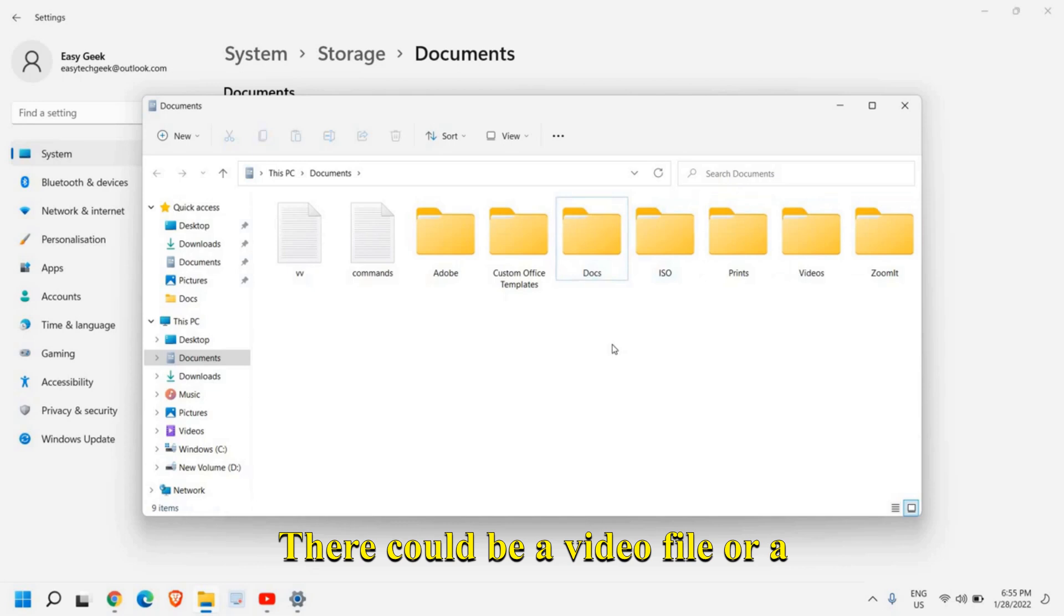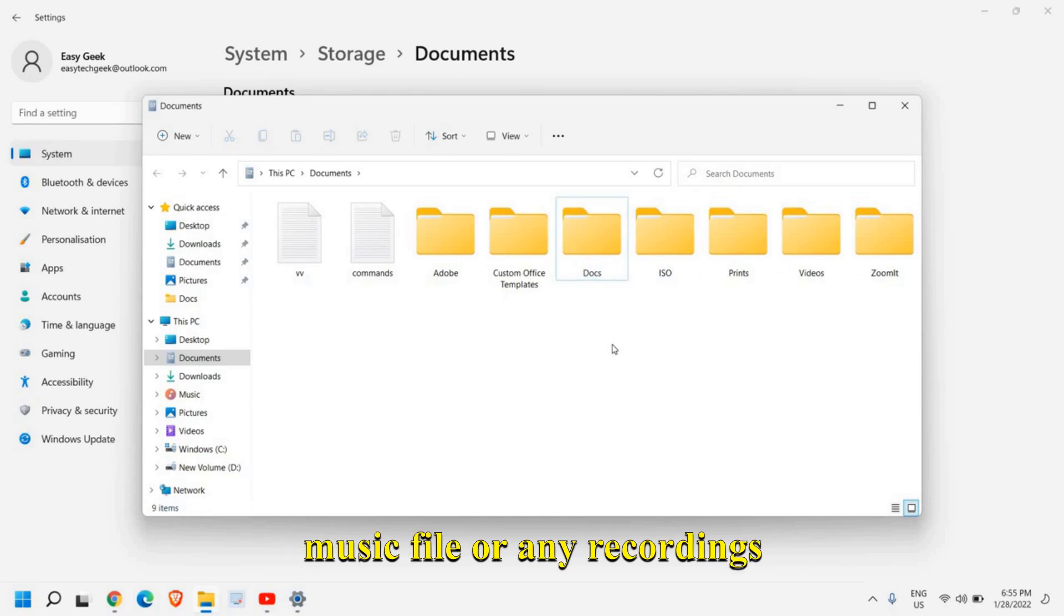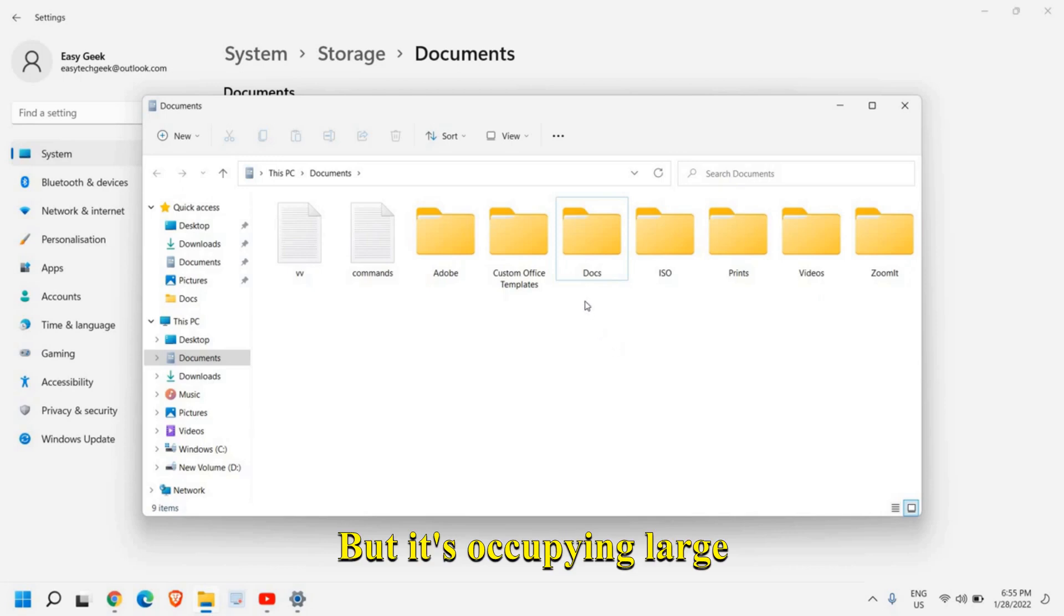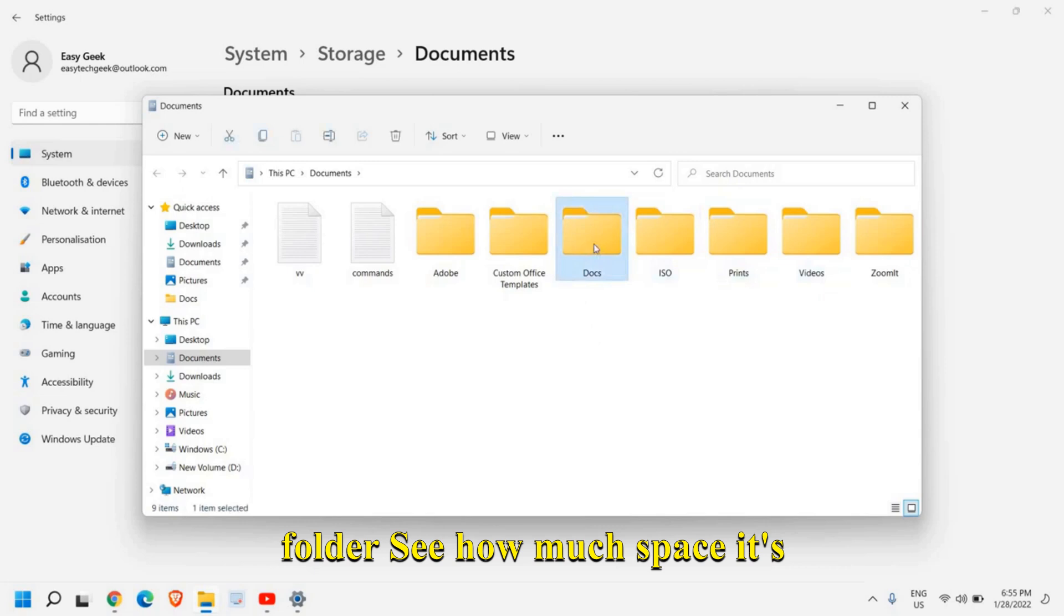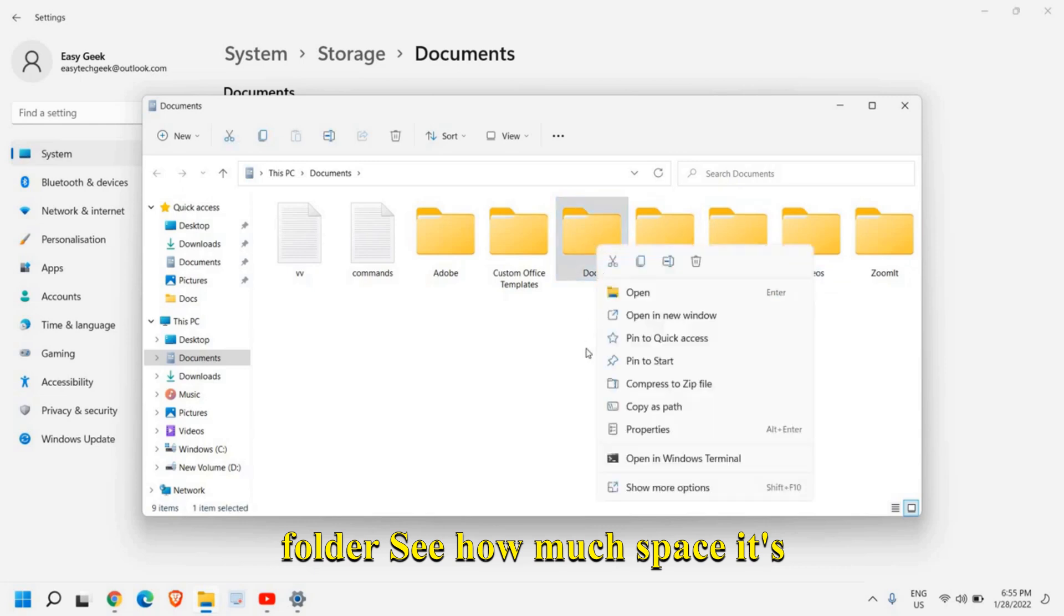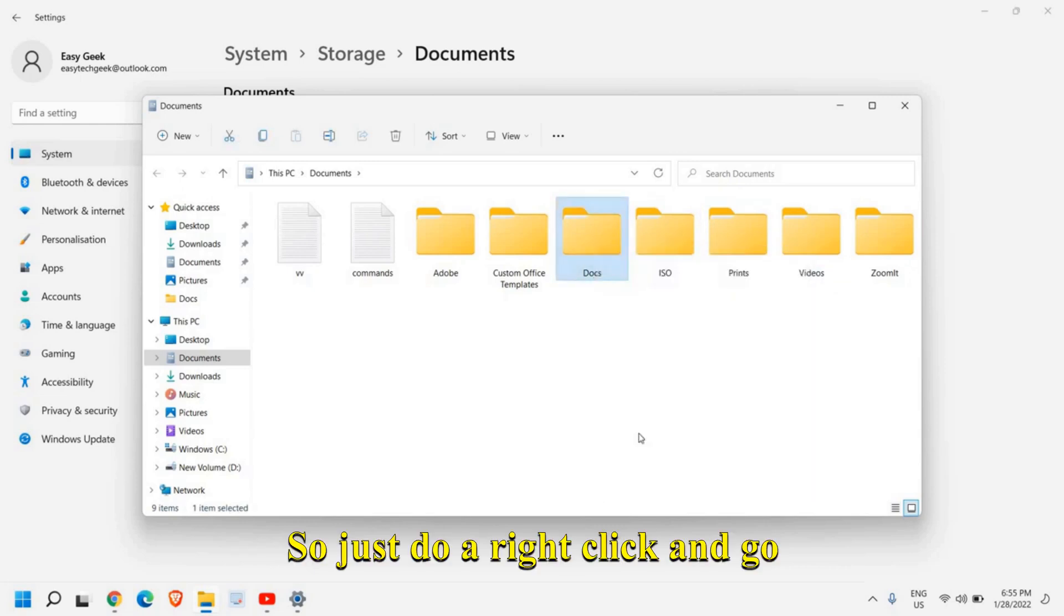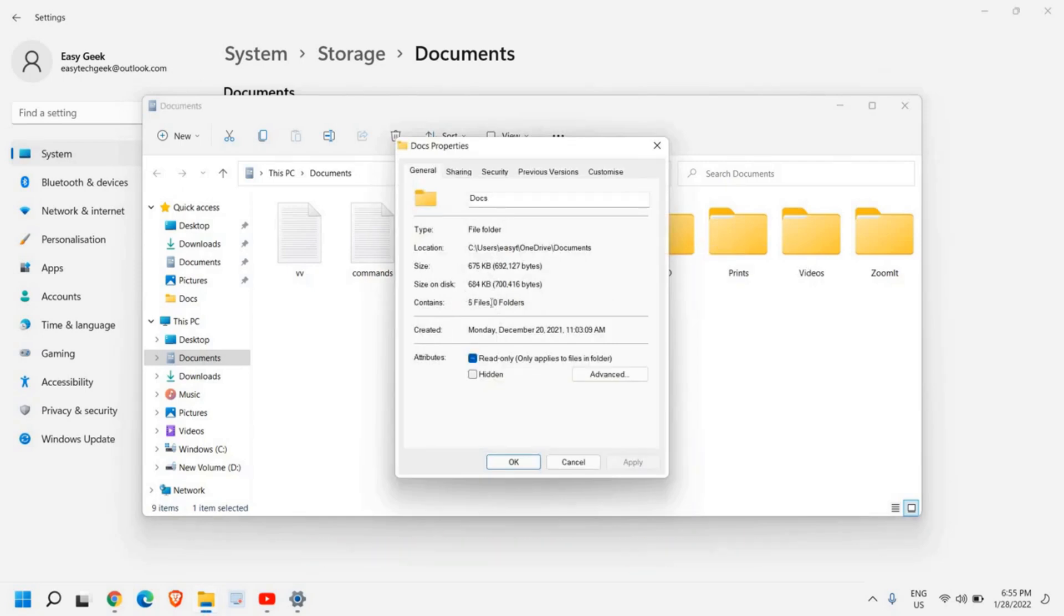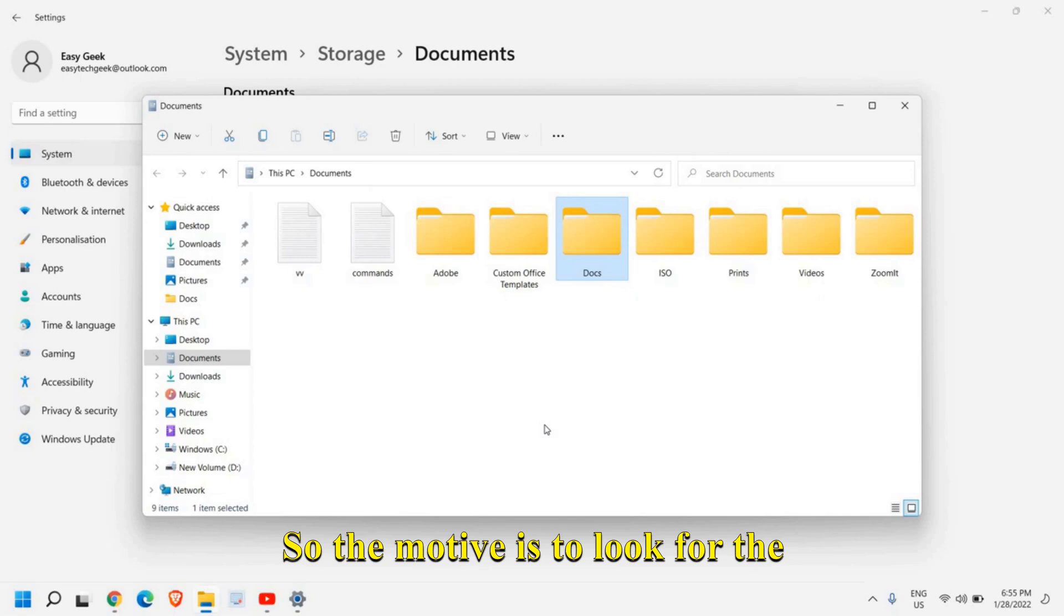Now there could be a video file or a music file or any recordings or something which you do not need it but it's occupying large space. So you need to select the folder, see how much space it's taking. So just do a right click and go to properties and see how much space it's taking. So the motive is to look for the larger files.